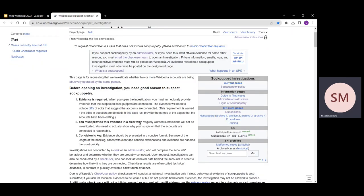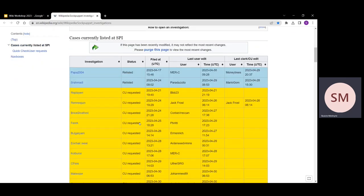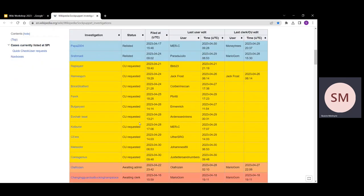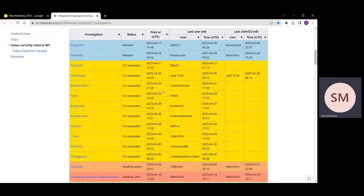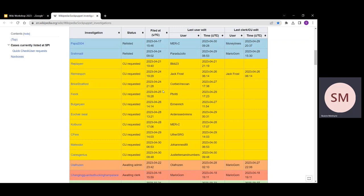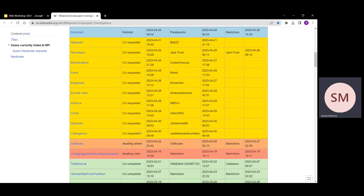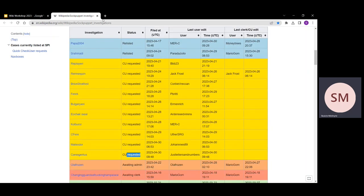This is a two-step process. First of all, accounts are reported by other users. For example, all of these accounts are reported. And then they are reviewed by administrators, clerks, and check users as indicated by all these statuses.